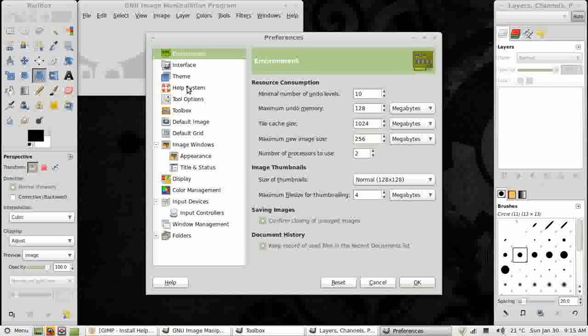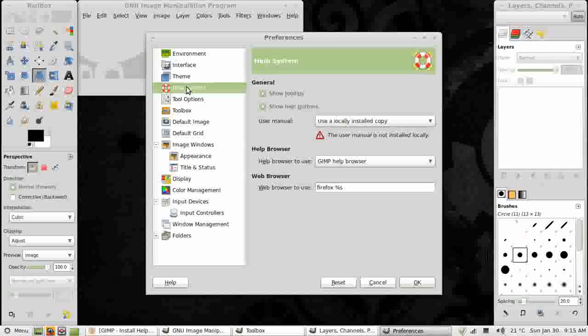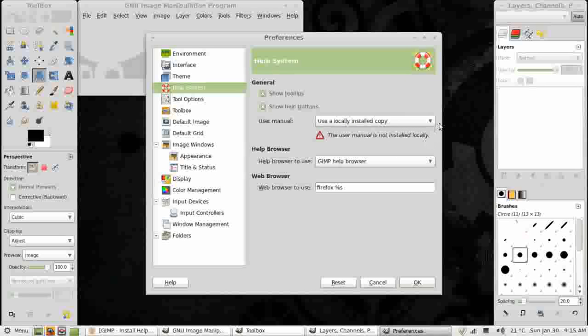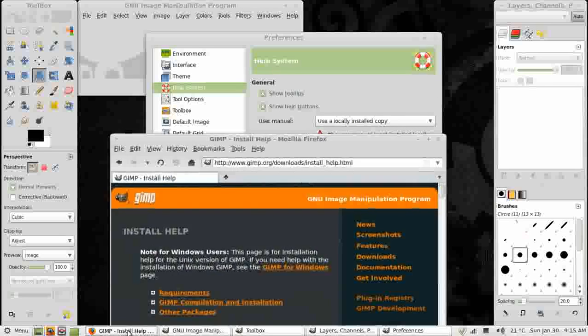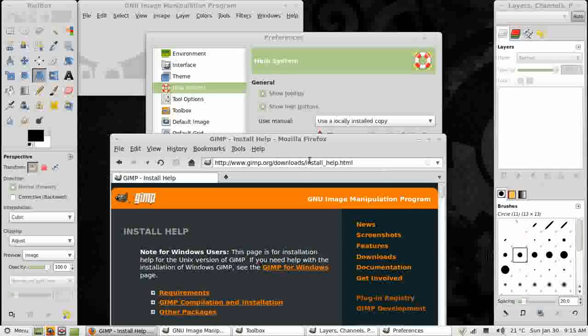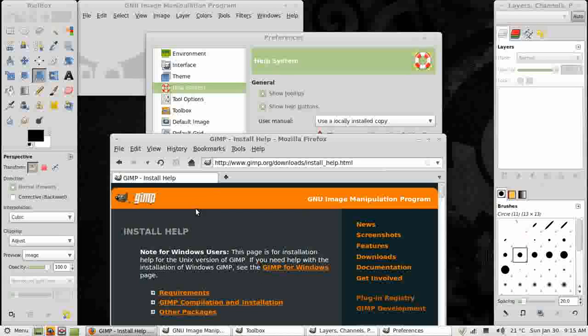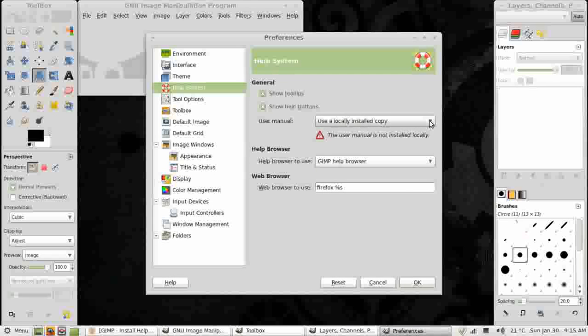Next thing we might like to look at is Help. On Help it says Use a Locally Installed Copy, but the user manual is not installed locally. If you're going to have this option, what you'll need to do is go to this website, the GIMP.org website, to the Install Help page and follow the very simple instructions to download and install the help locally.